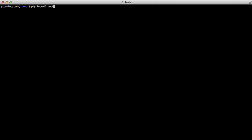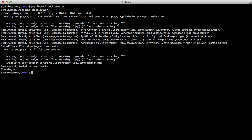To get started with cookiecutter it's really simple. It's just a Python package so we'll do a pip install cookiecutter. From there you can actually start using templates. One of the easiest things to do is to use ones that are on GitHub.